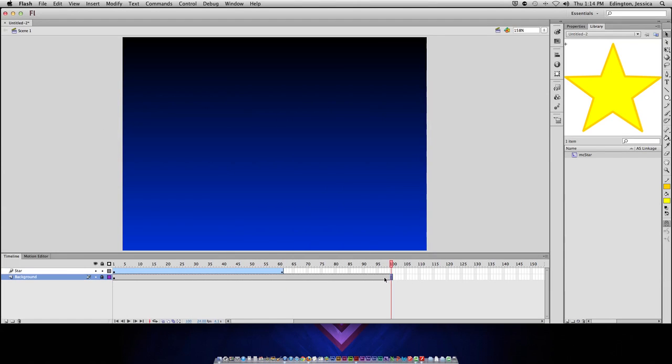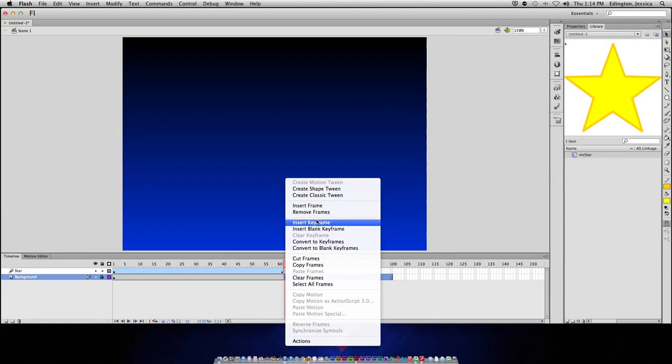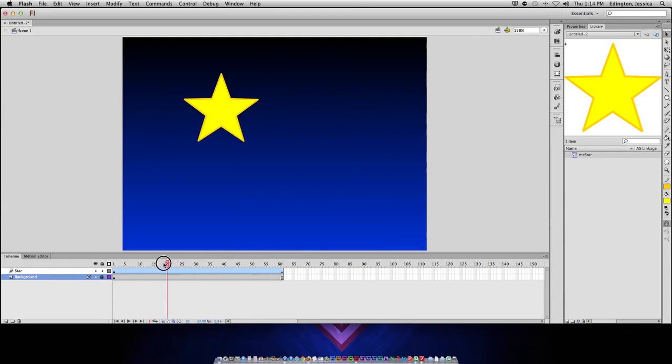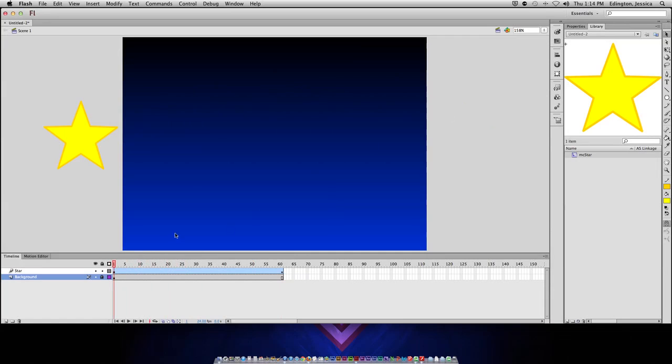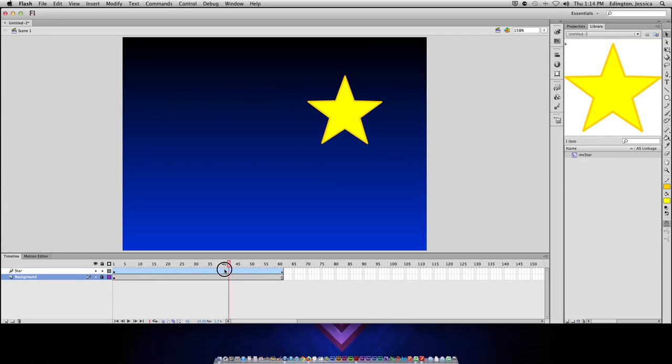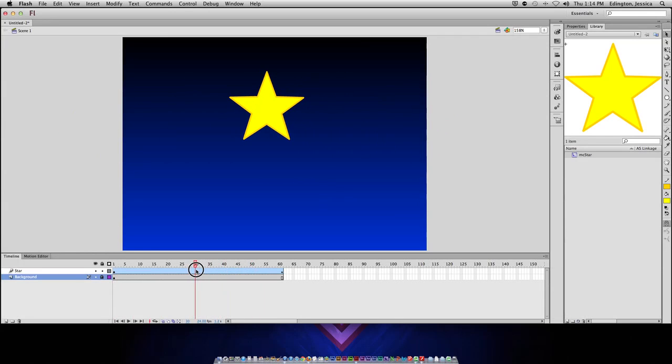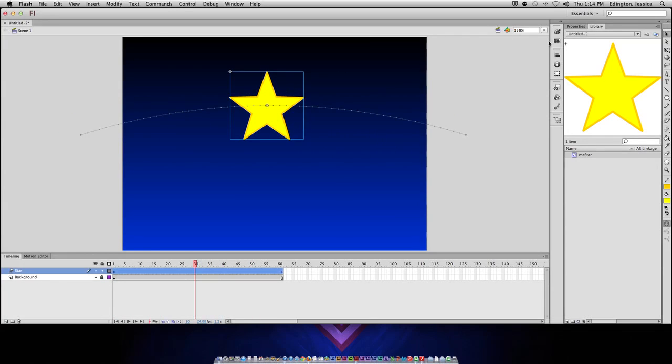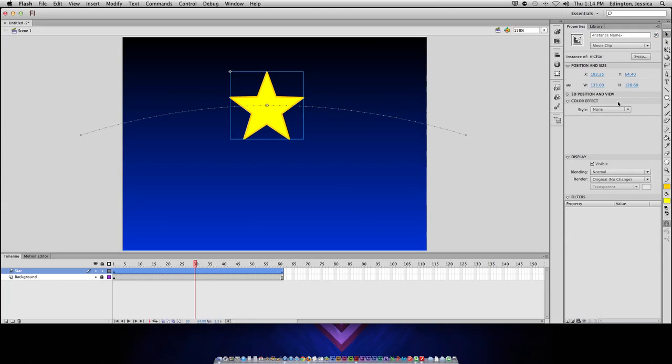So, if I want to delete all these frames so that it just lasts until 60, I can remove frames. So, like I said, a motion tween doesn't necessarily have to be motion. It could also be things like changing the color. So, at this point, my star is yellow, but let's say by frame 30, I want it to be blue.